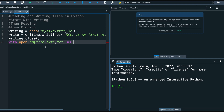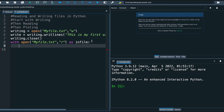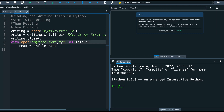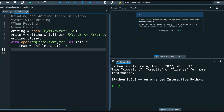I will use 'as' to give the file object a variable name — I'll call it 'in_file'. Then I make a new variable called 'read', which is equal to in_file.read(). Make sure you have the two parentheses there.